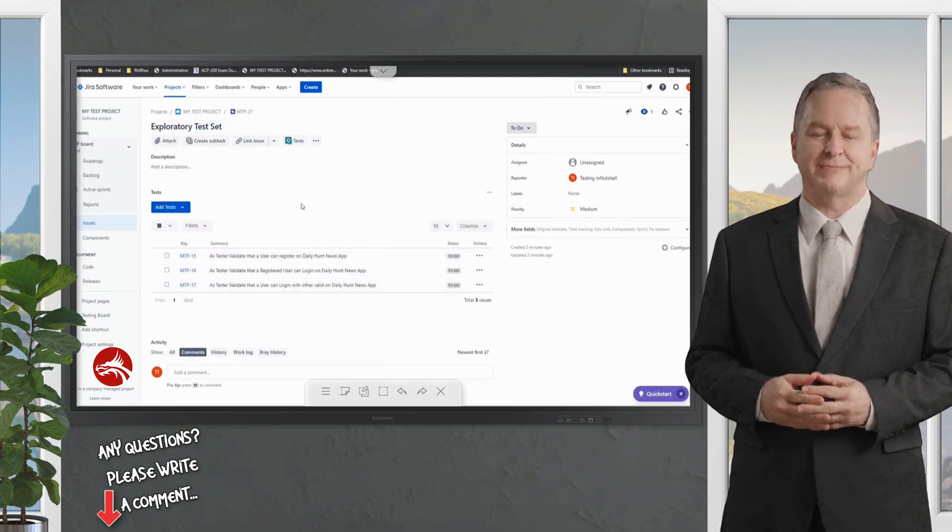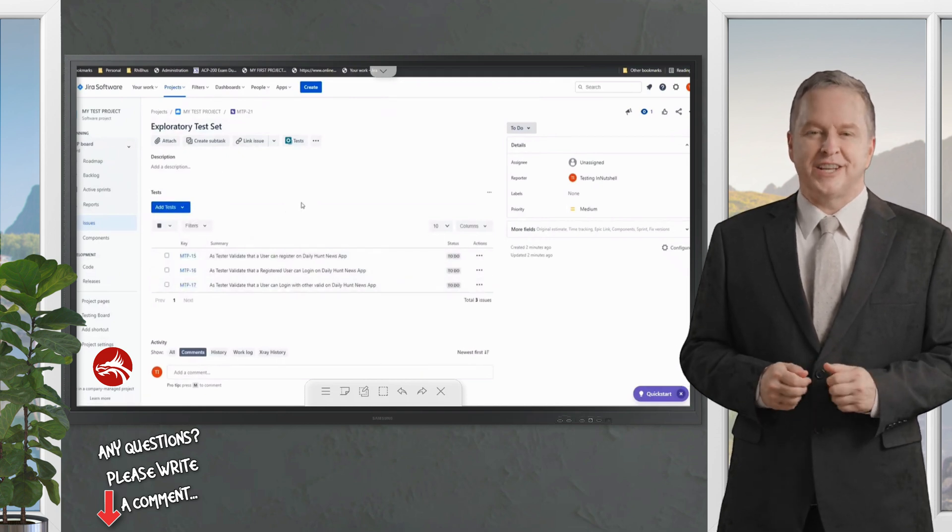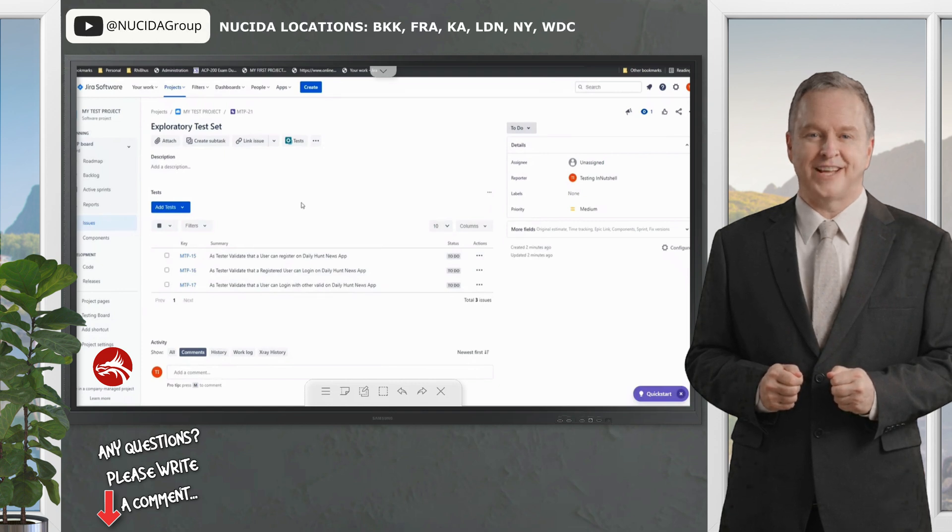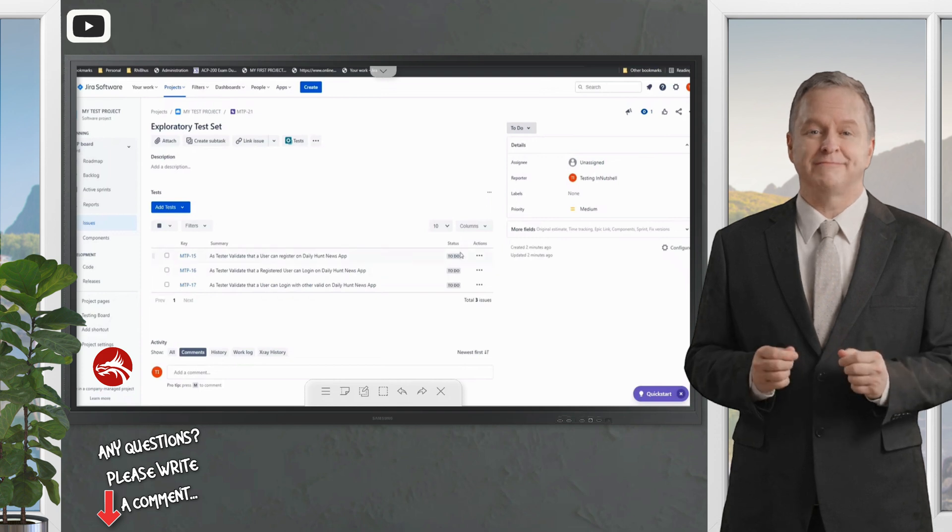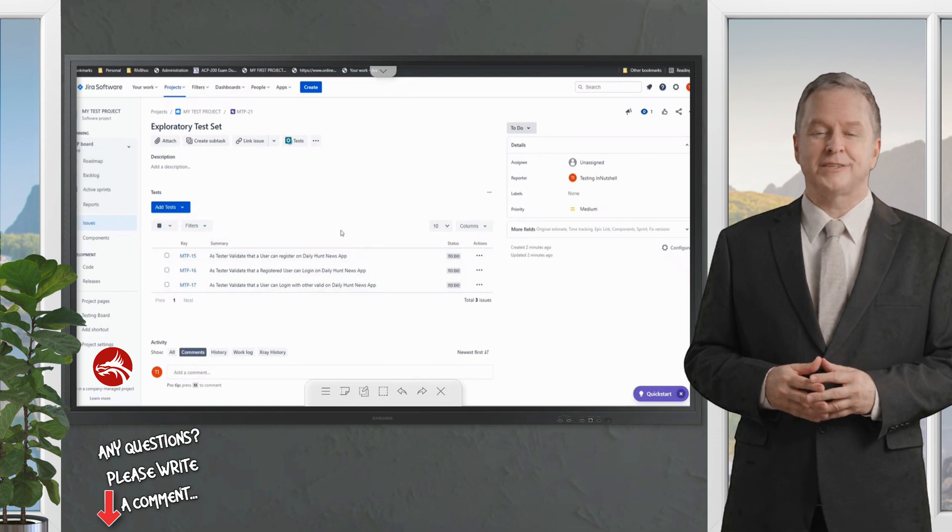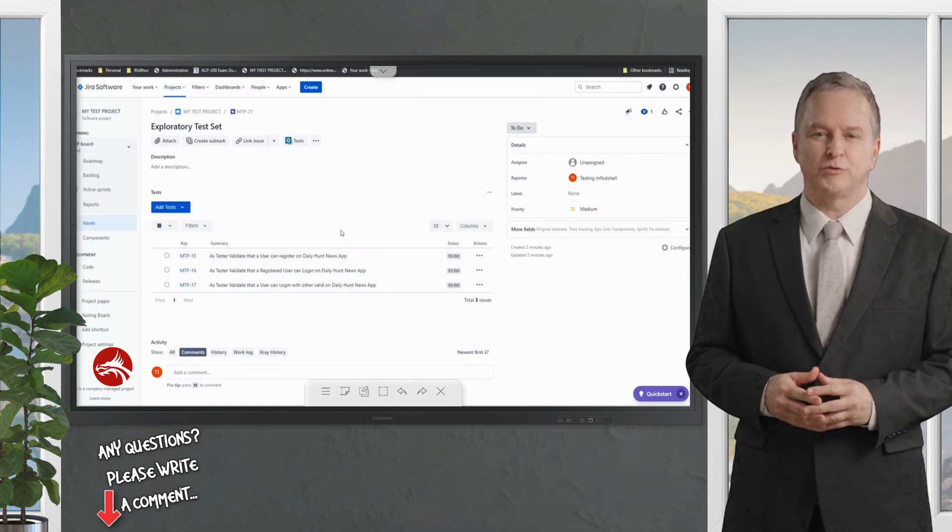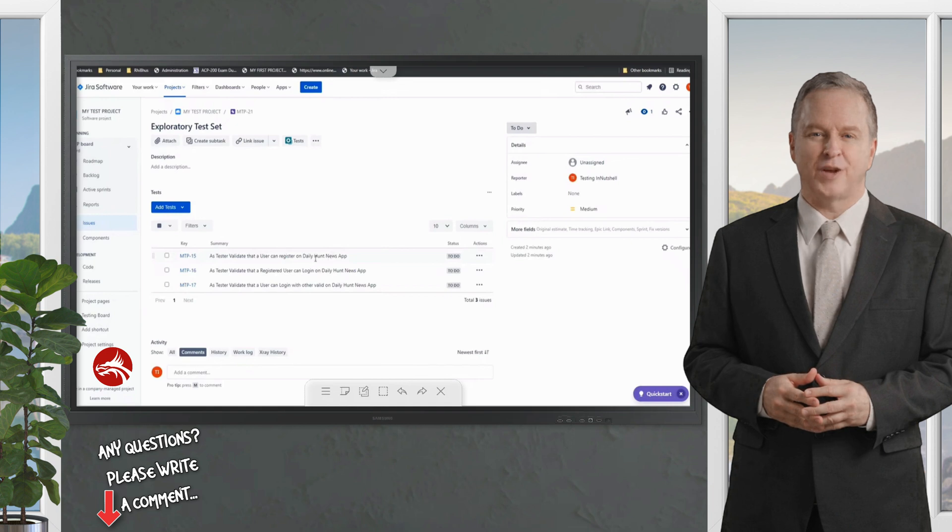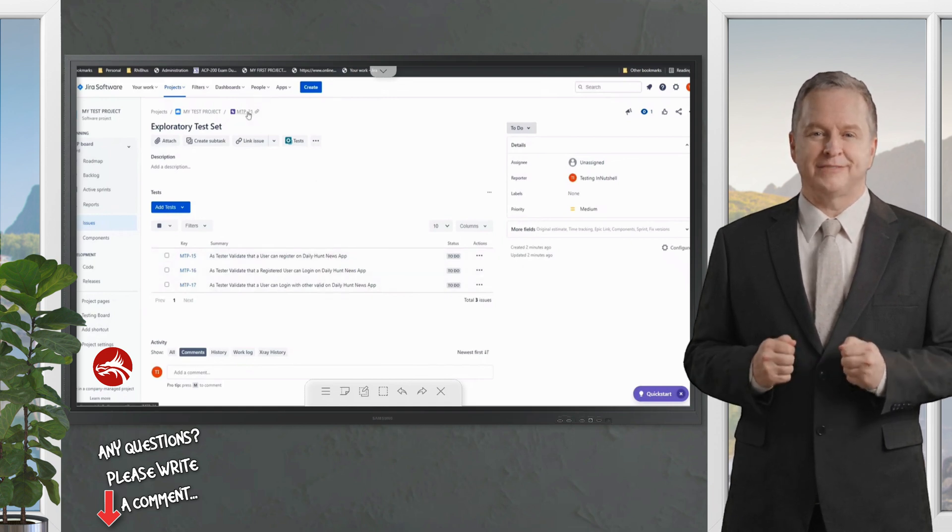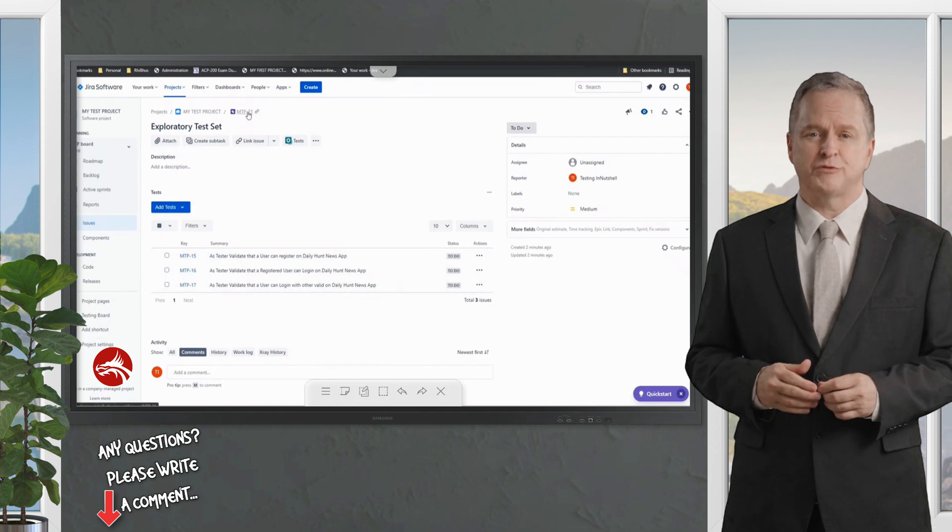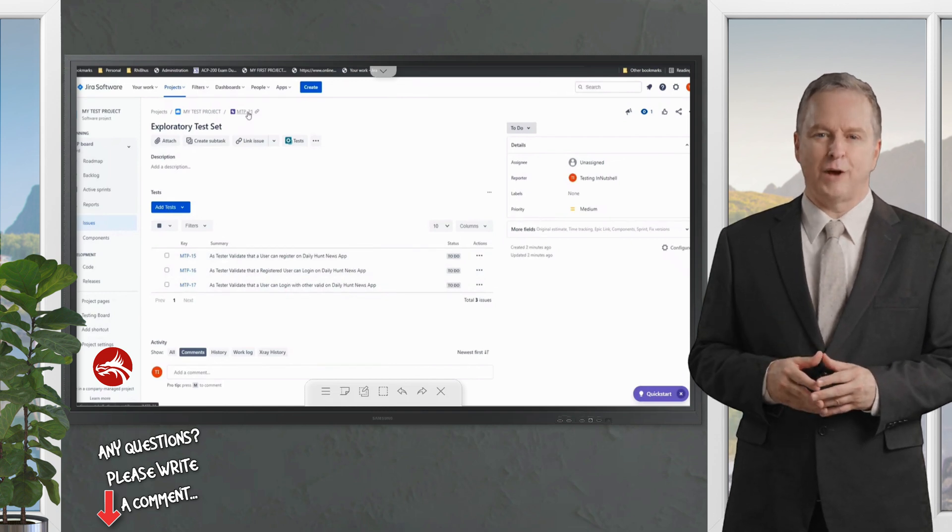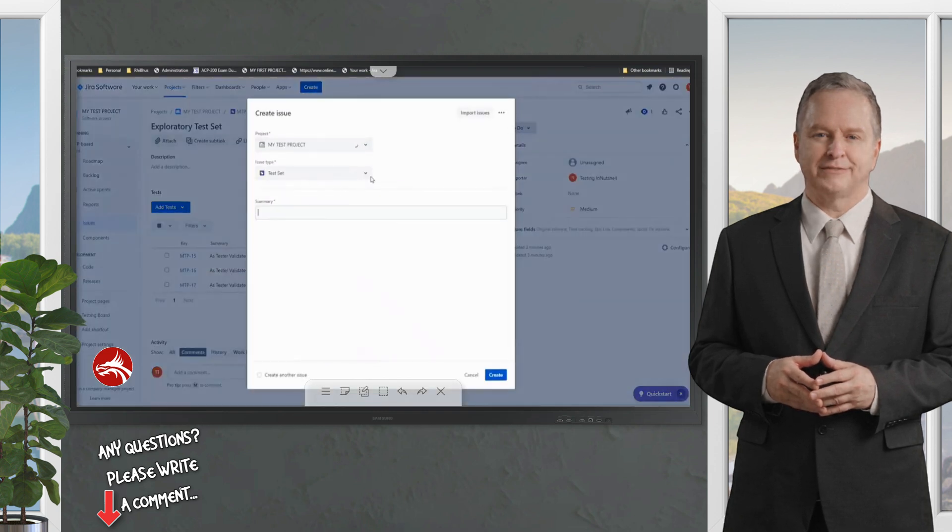Now this is different than our test executions. You might be slightly getting confused that isn't what we did in the test execution issue type as well? Yes, of course, you did pretty much the same. You added the test into a test execution, but there is a different dialogue here to run the test. But this time you have a collection of tests put together. So at any point, if I say I want to run tests related to login, register, etc., I will have to come to the MTP-21 and run it.